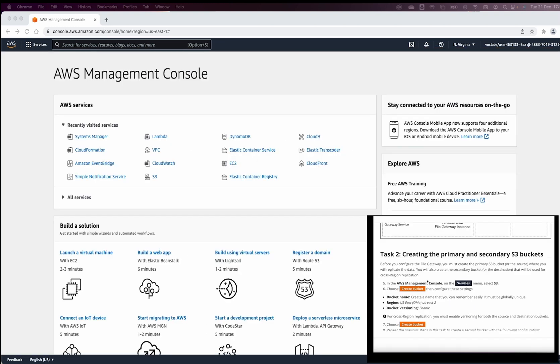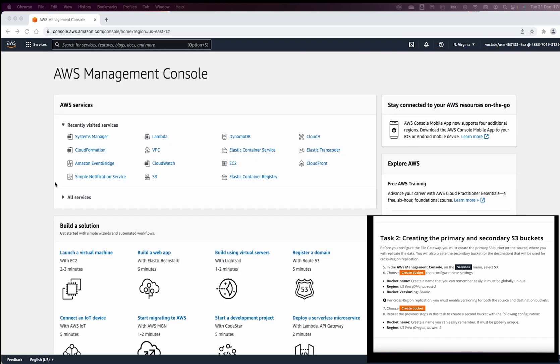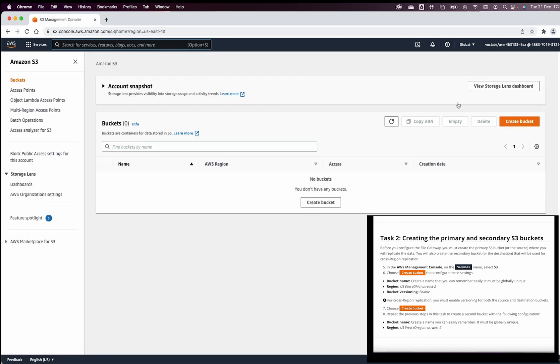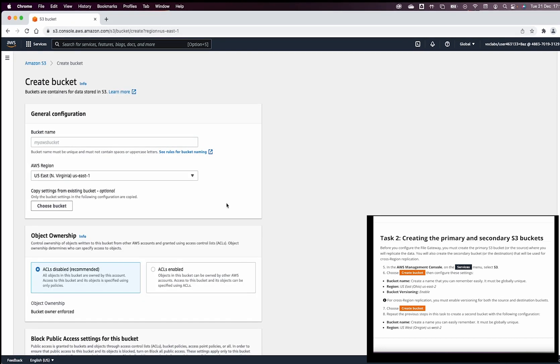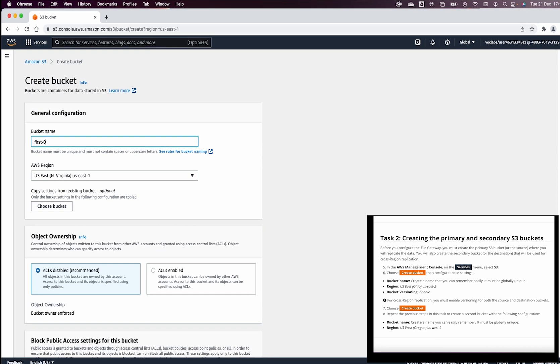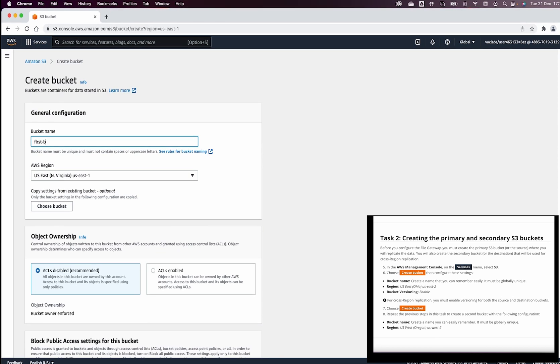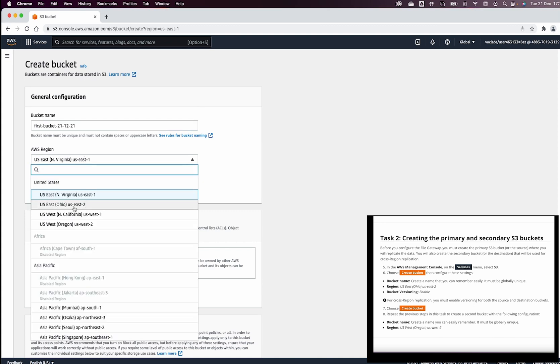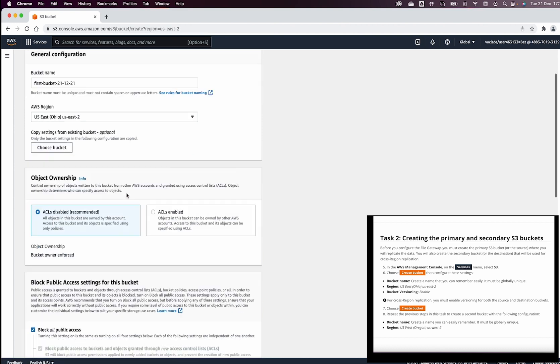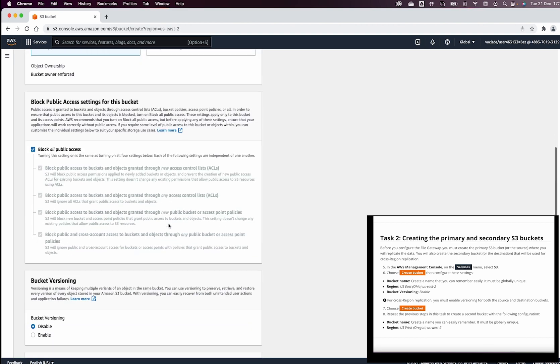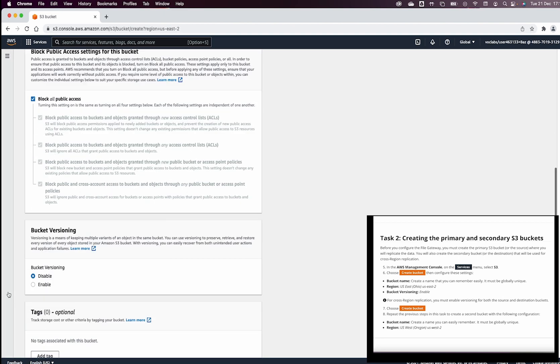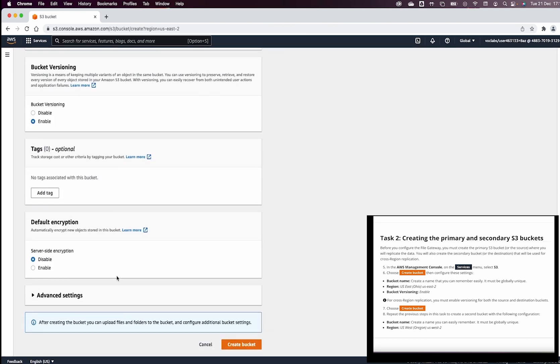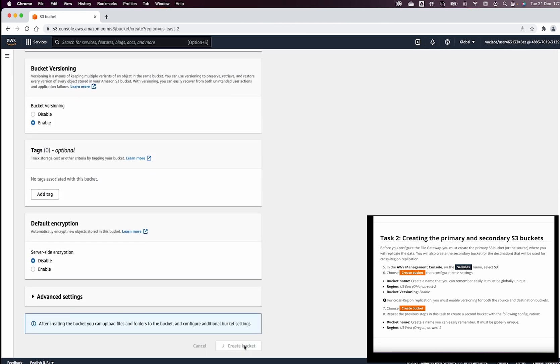The first thing we need to do in task two is to go to S3, and from S3, we are going to create a bucket. Let me call this first bucket, and I will give this the date of today. We will create this bucket in US East 2, here in Ohio, and then we will enable in this bucket versioning, and then create the bucket.